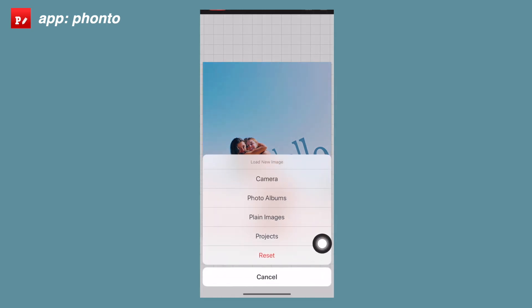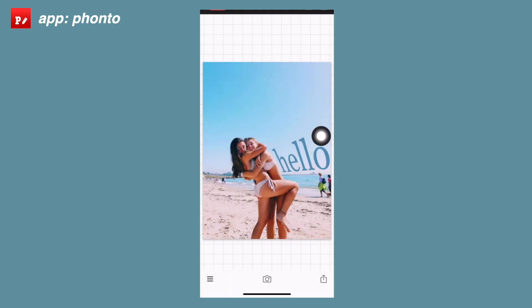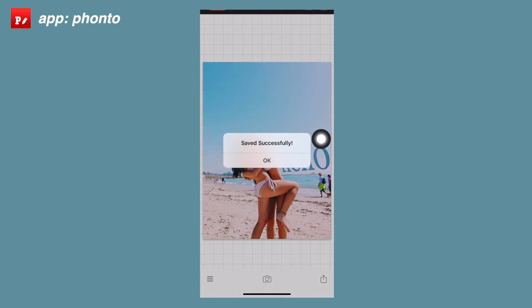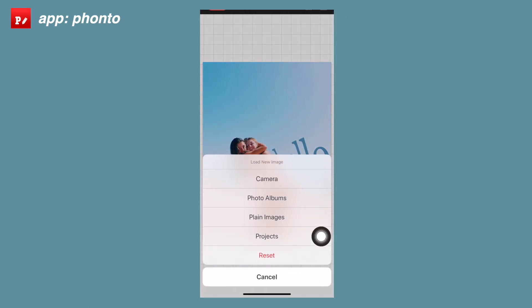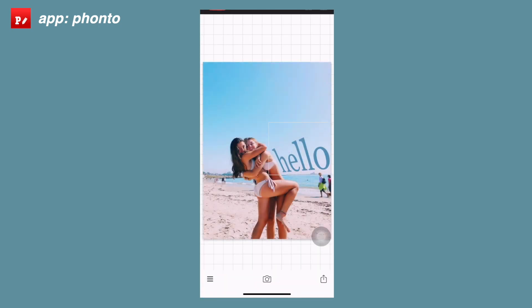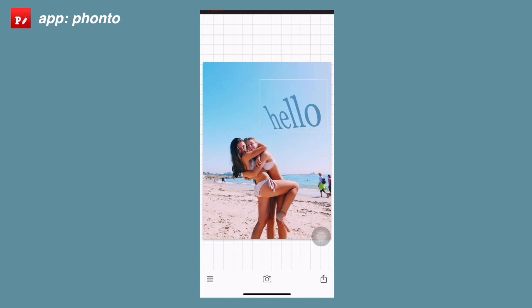Some other options include adding anything from your camera roll. There's also a project option for saving. When you save you can save it as a PNG to your camera roll, or you can save the project. When you save the project and go back to it later, you can actually go back to whatever you were editing and move everything again. As you can see, those are all my different projects — I clicked off and loaded the project again and was able to completely re-edit it.